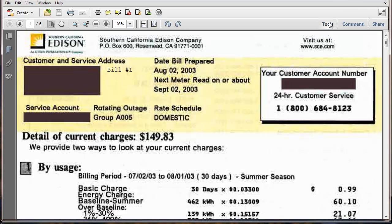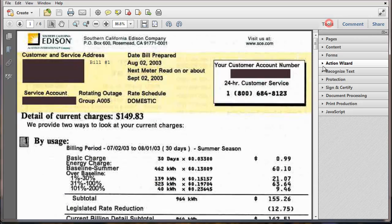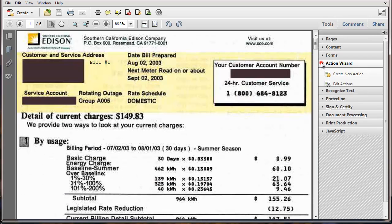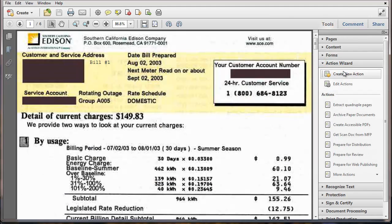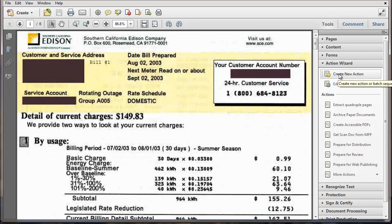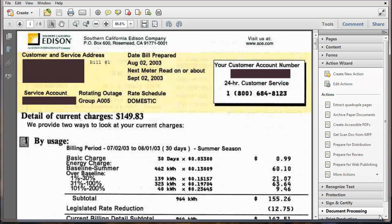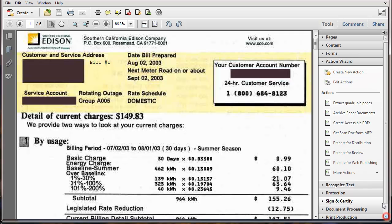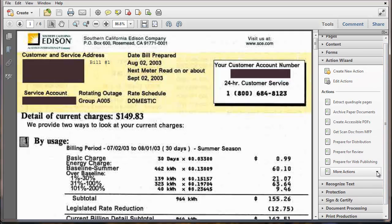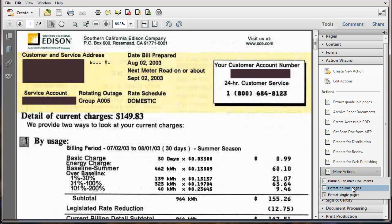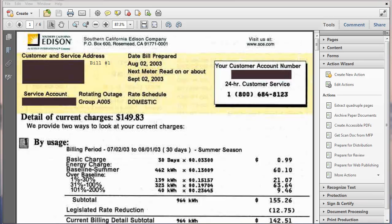We're ready to create a new action. Now you can see I already have some actions in here extracting pages. So I'm going to call that something different from that one. This one is called extract double pages. So the next thing we'll do here is create a new action.